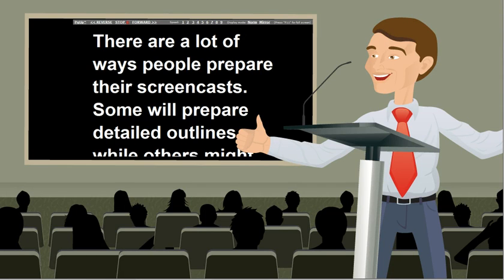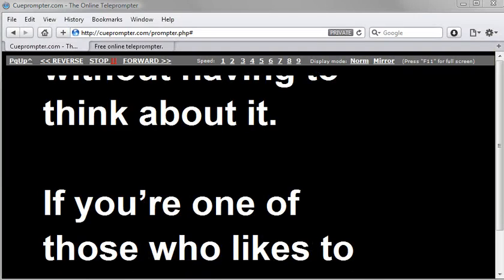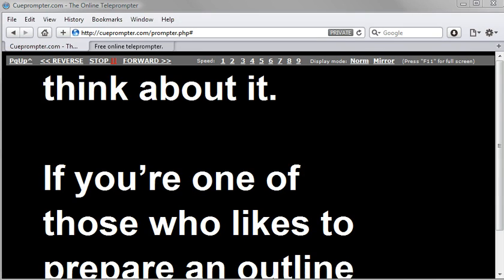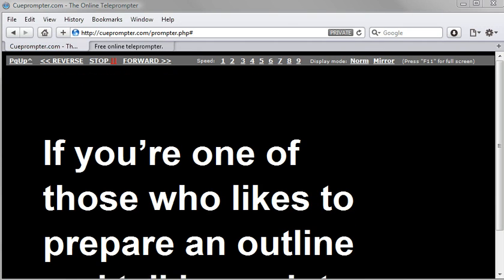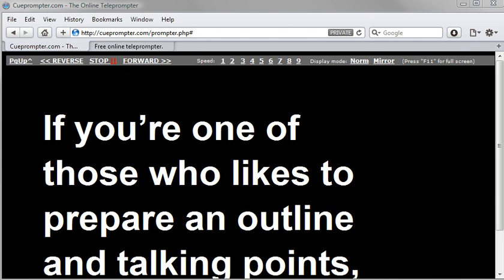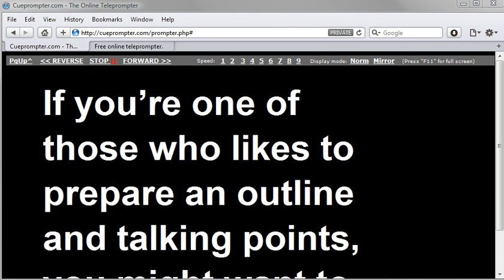And then there's those who can just sit down and record without really thinking about it. But for those who need a little bit more help or assistance, or if you're one of those who likes to prepare an outline and talking points,